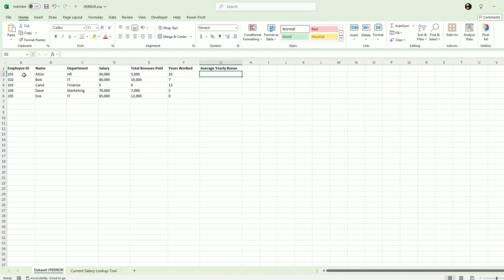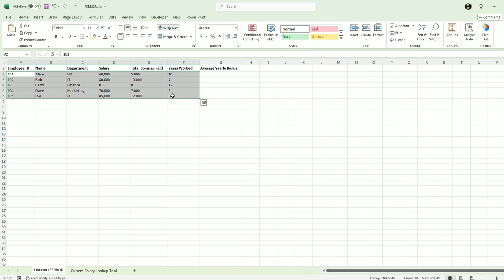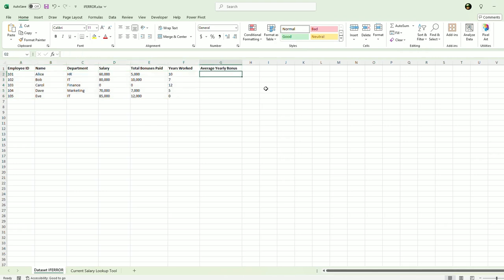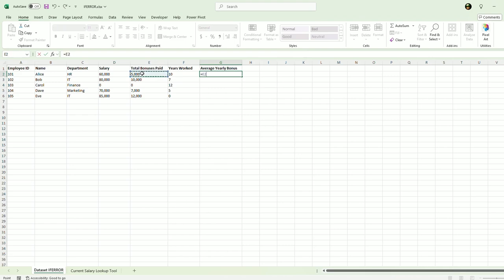Let's say I needed to figure out some results using this data. Let's say I wanted to know the average yearly bonus. I'm going to divide total bonuses paid, so 5,000 there, divided by the number of years worked. I'm going to write a math formula here, pretty simple stuff.